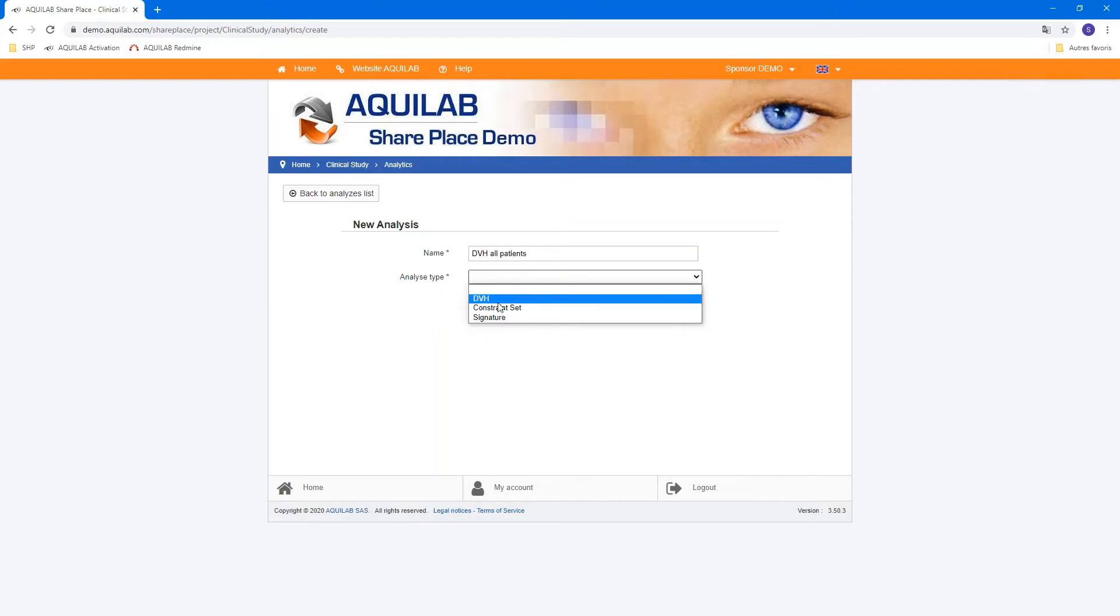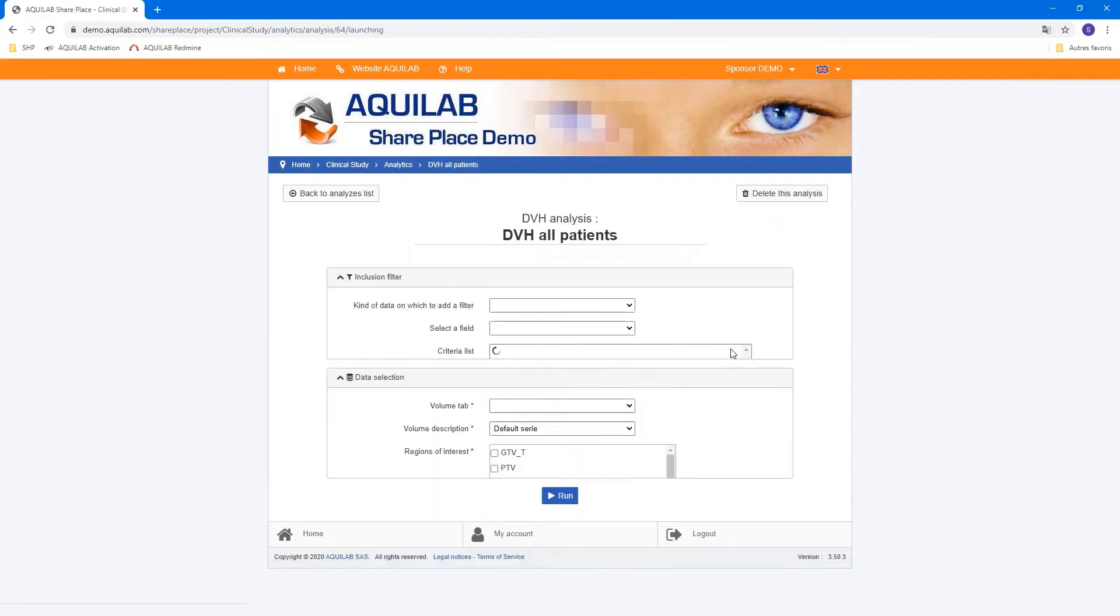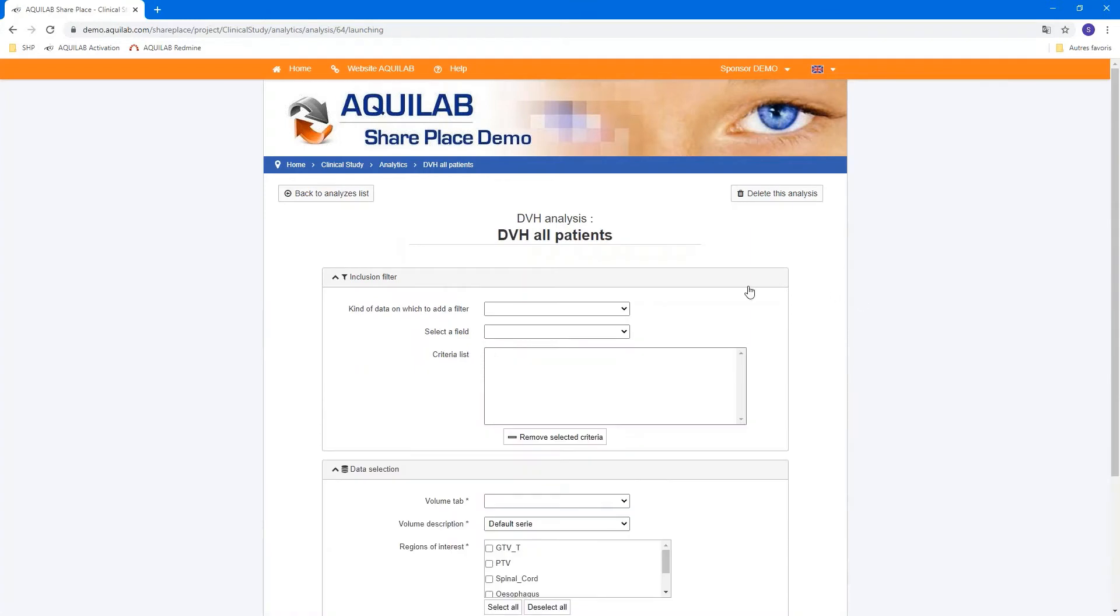We can name the analysis and you have three types of analyze. The DVH, the constraint set, or signature. We can go first in DVH and create this analysis.